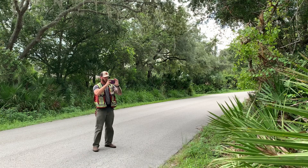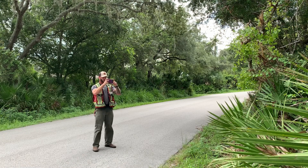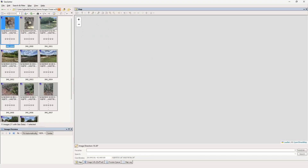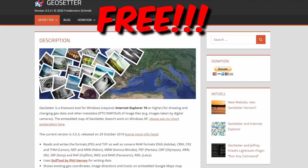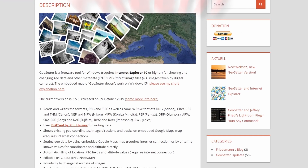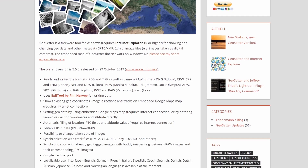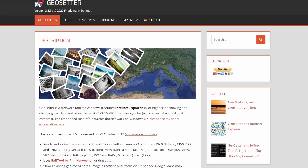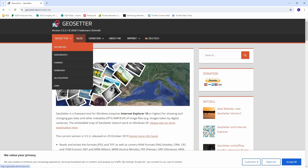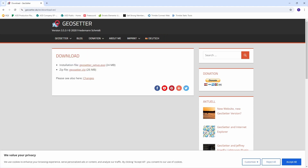Step 1: Take the pictures in the field. Step 2: Open GeoSetter. GeoSetter is a freeware tool for Windows that uses the geotagging information embedded into photos taken on smartphones. It can be downloaded for free from geosetter.de — the download link will be in the description of this video.